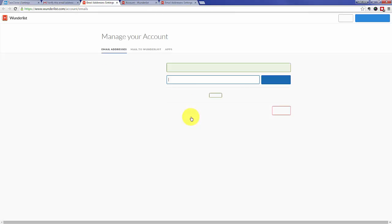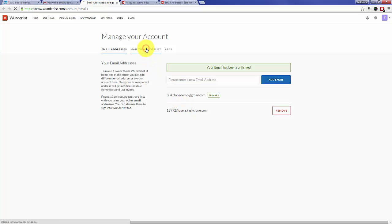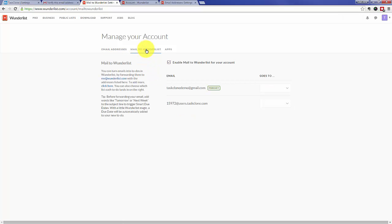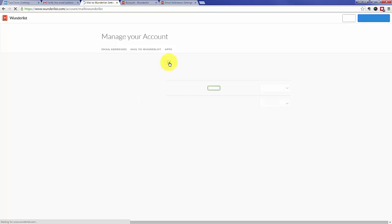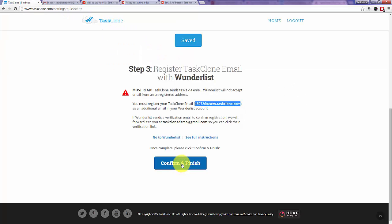Now you're verified and we'll go back to Wunderlist to check that and you can see it's been confirmed. Now go to the Mail to Wunderlist tab and ensure that Mail to Wunderlist is enabled. And it is. From there, we can go back to our TaskClone account and simply confirm and finish.